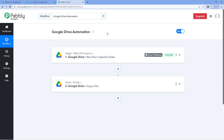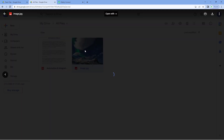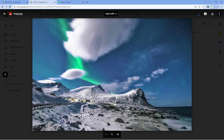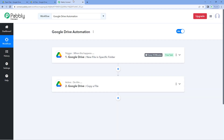So let's wait for a few minutes. We have successfully waited 10 minutes. Now let's check our second Google Drive folder. And yes, the exact same image has been copied and uploaded to the second folder of our Google Drive as well. This confirms the automation workflow is working perfectly.